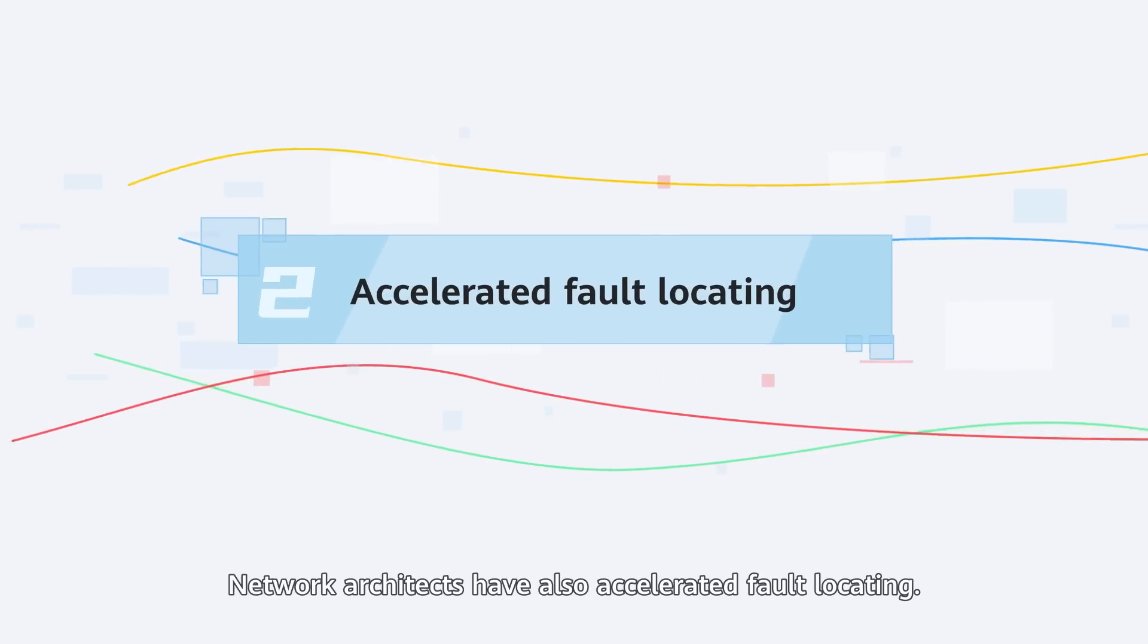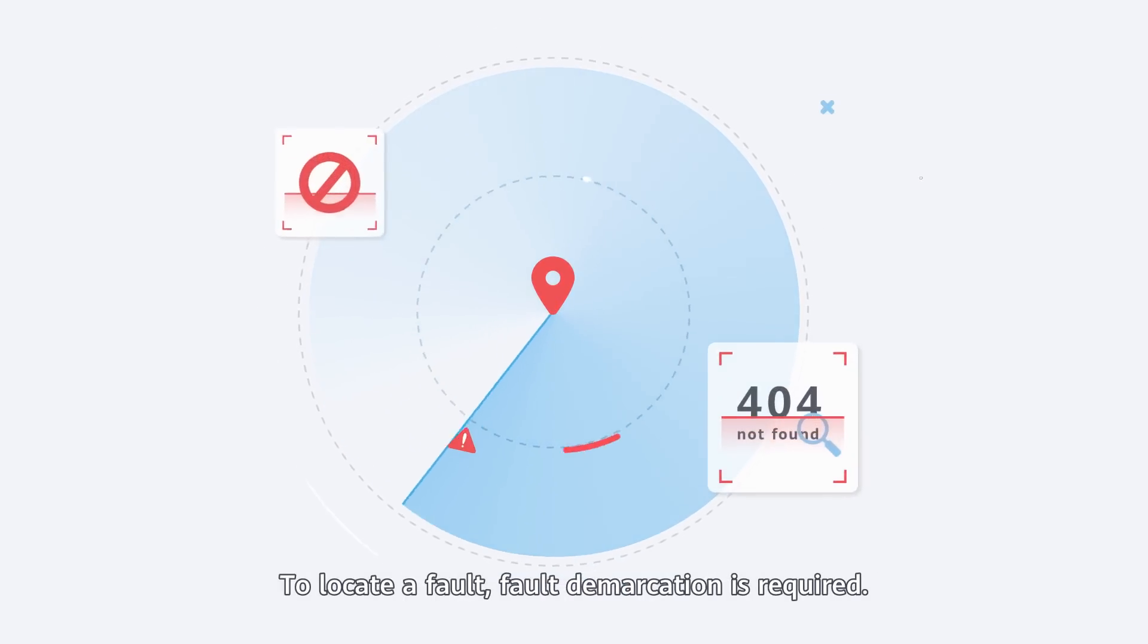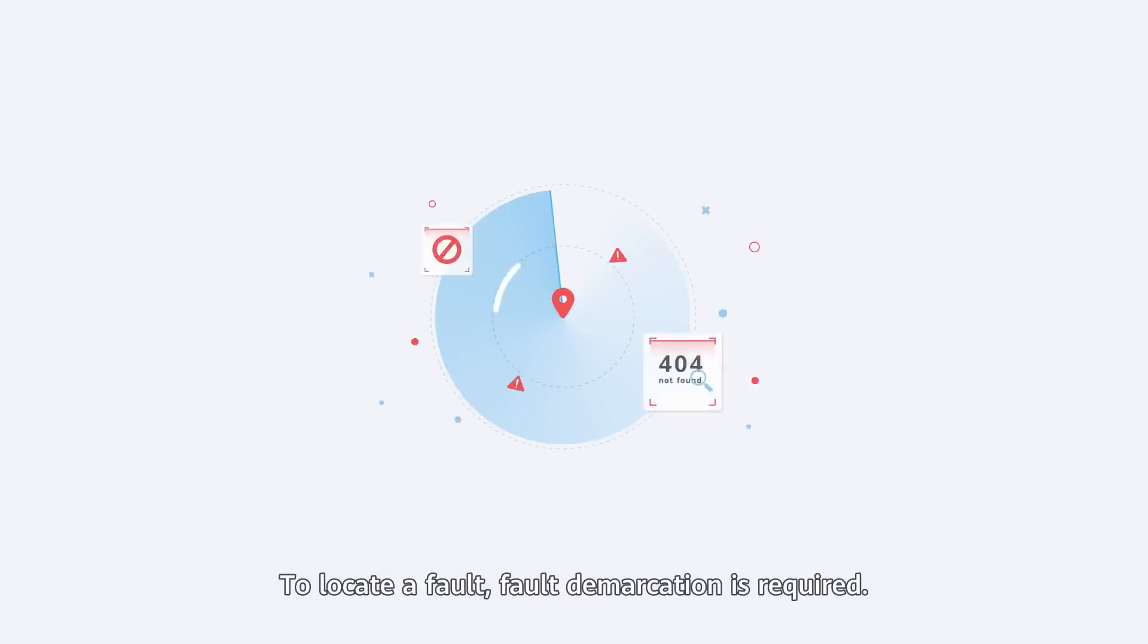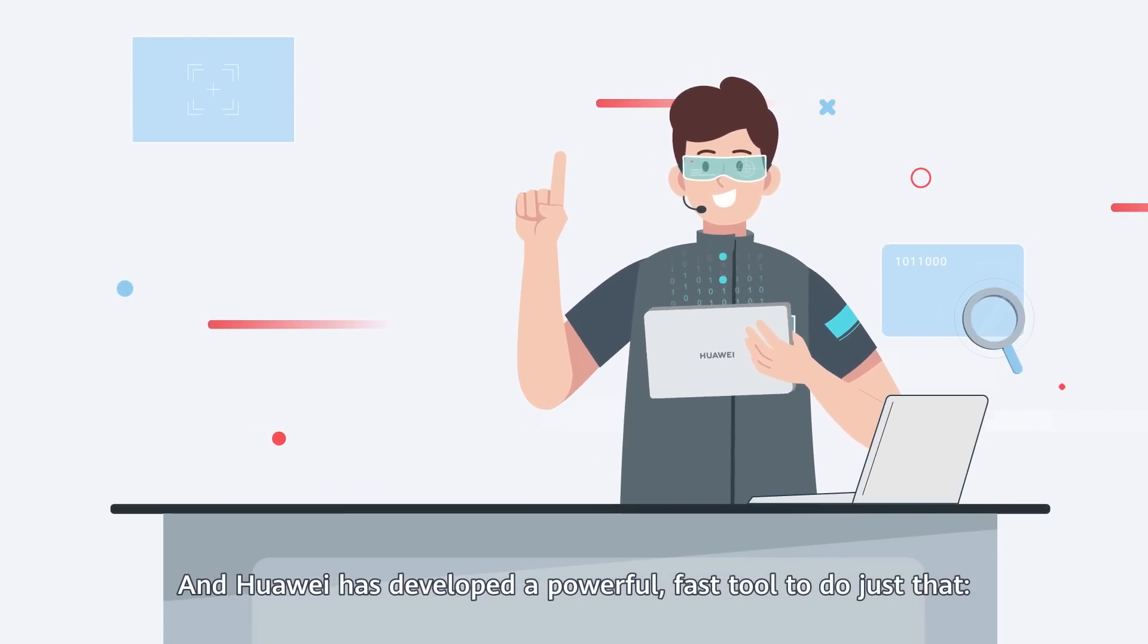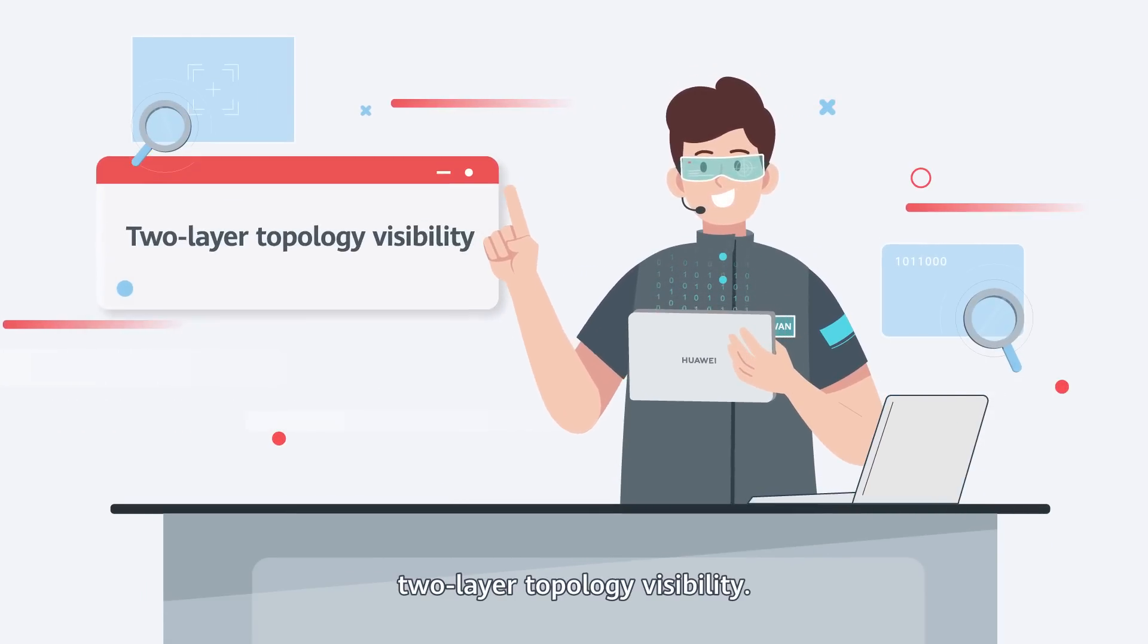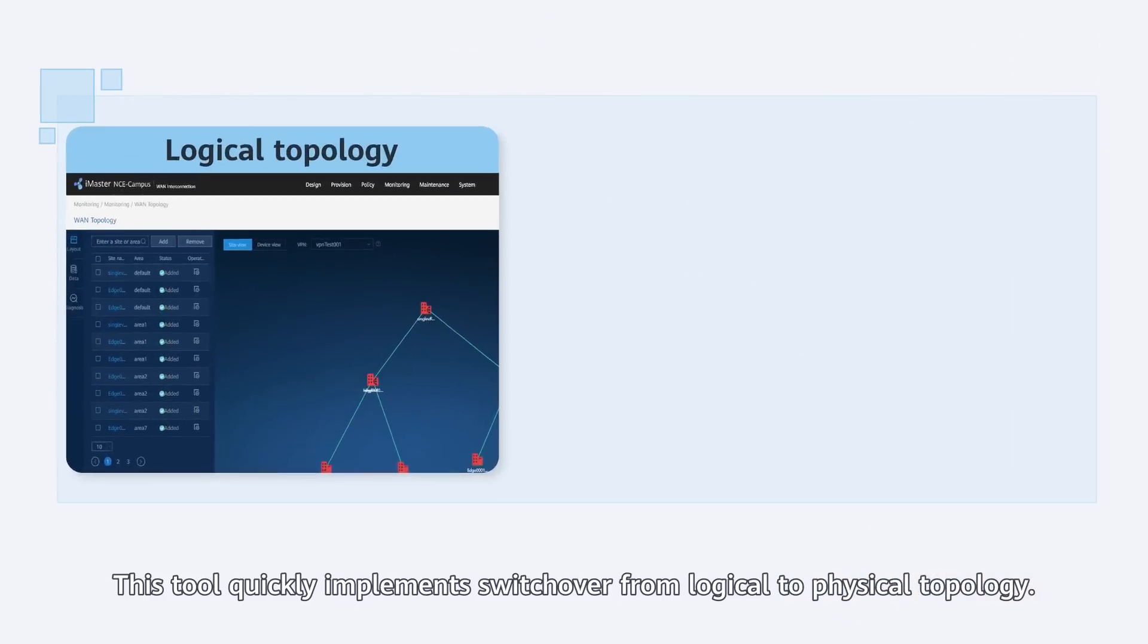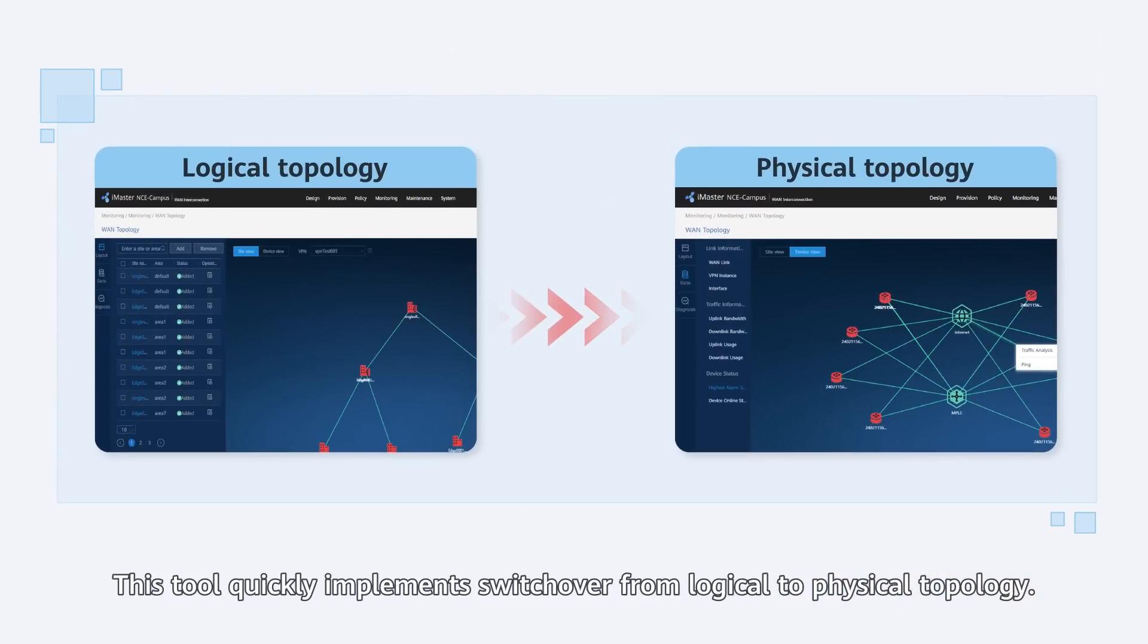Network architects have also accelerated fault locating. To locate a fault, fault demarcation is required. And Huawei has developed a powerful, fast tool to do just that, two-layer topology visibility. This tool quickly implements switchover from logical to physical topology.